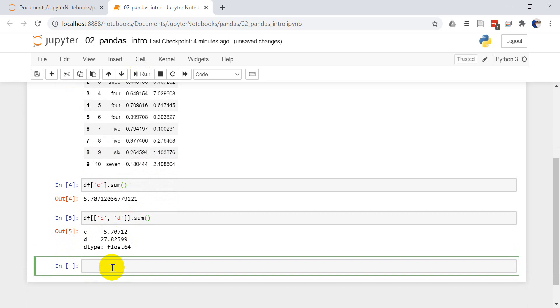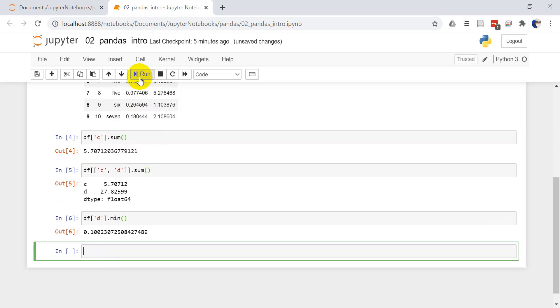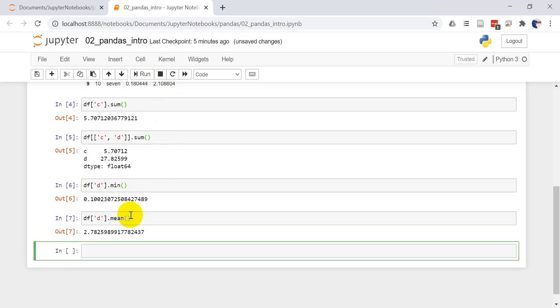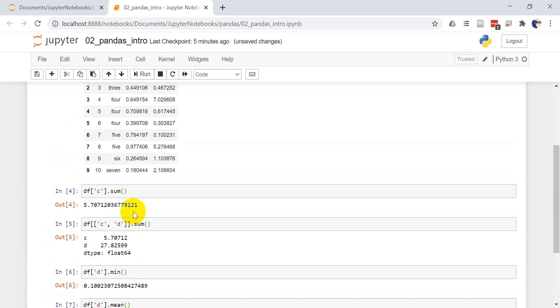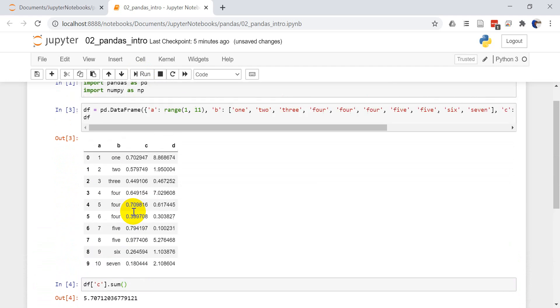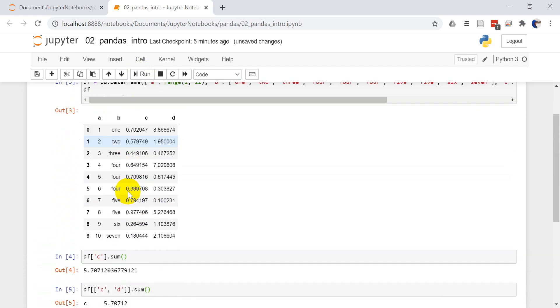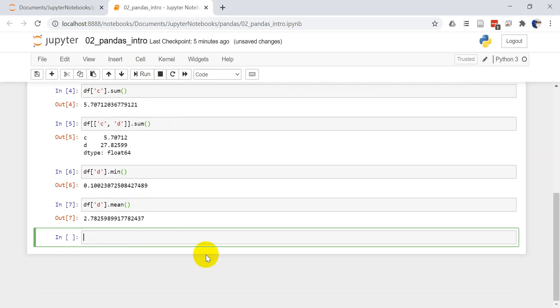We can do the same thing. Let's just go with D this time. We can do the minimum. We can do DF D dot mean, get the mean value. So that's how you can do some simple functions or get some simple values back from your pandas data frame.